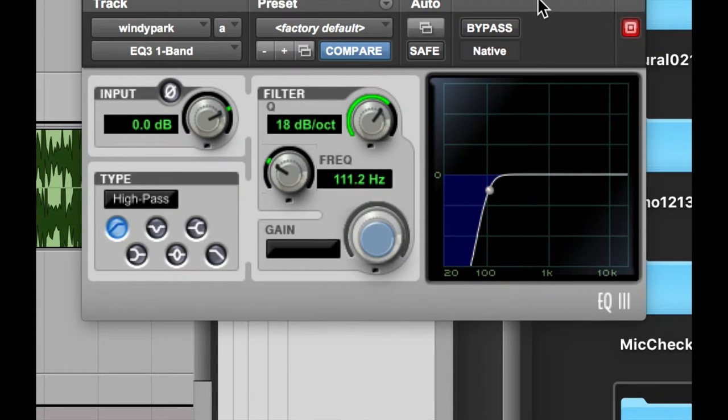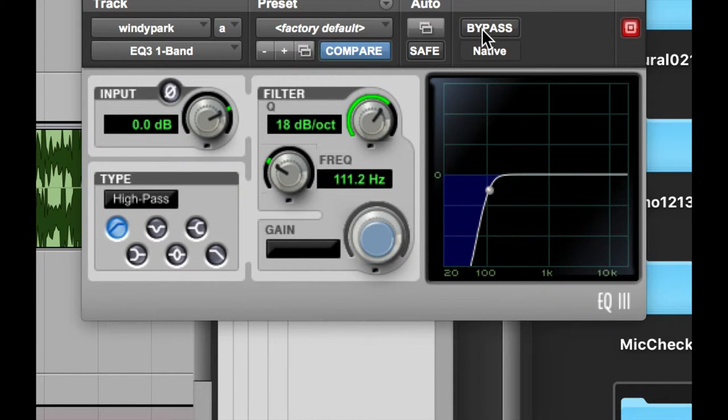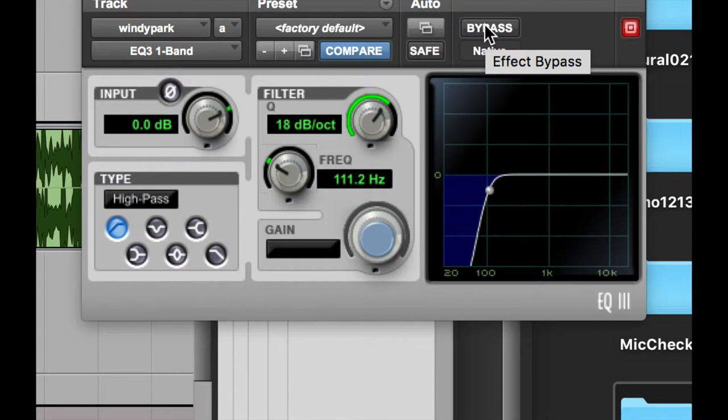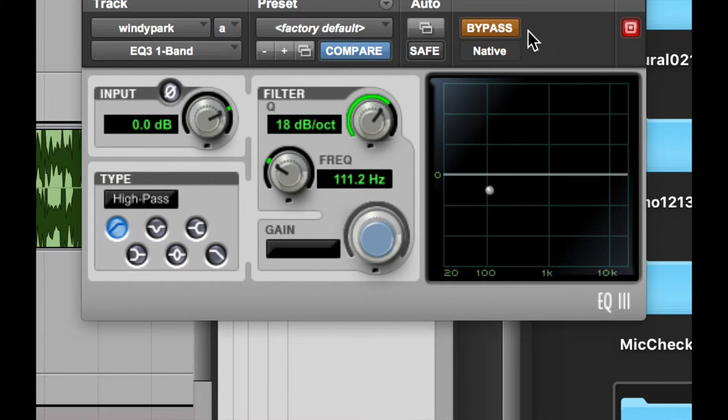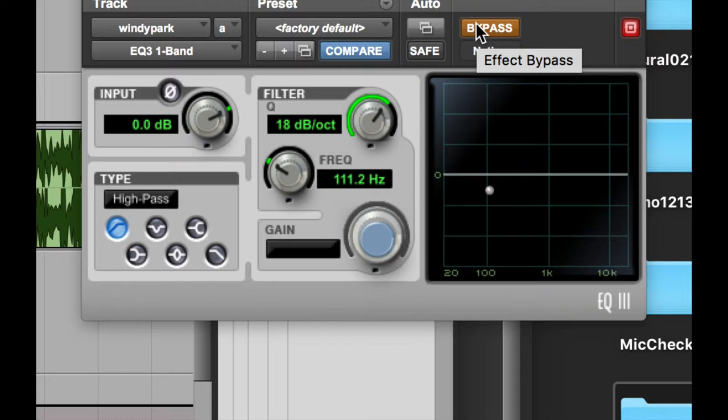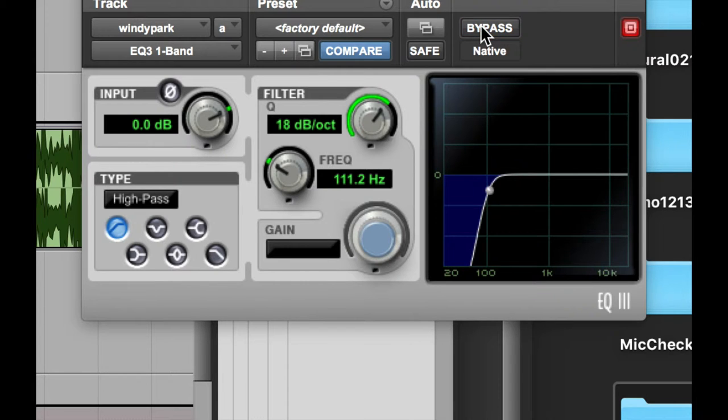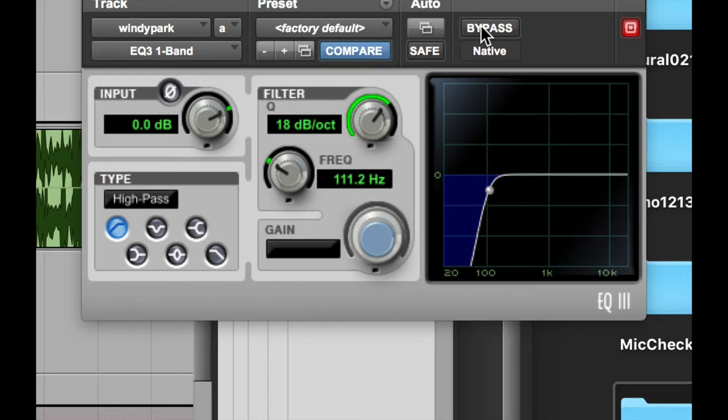Do you hear how the rumble's gone now? So if I bypass... When you're starting to work on these effects, bypass is your friend, because bypass overrides the processing and lets you hear the original. So there's the low rumble. And I click it on, and it goes away. Because what I've done here is I've said, I want no change up until about 100 hertz, and then I want you to dampen those frequencies, those low rumbles.